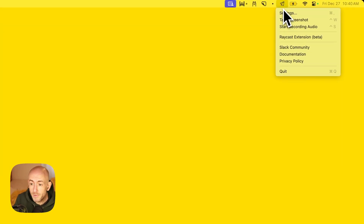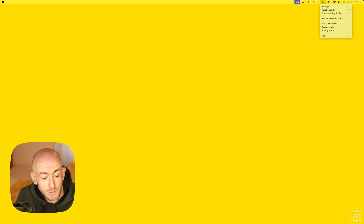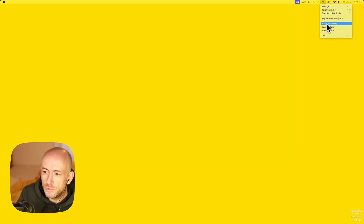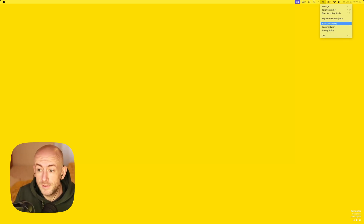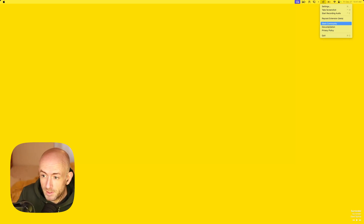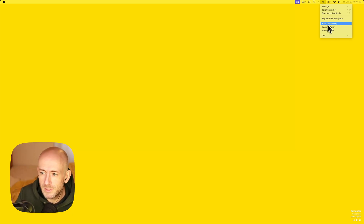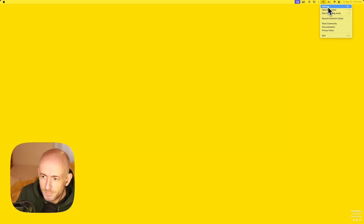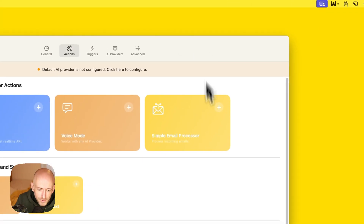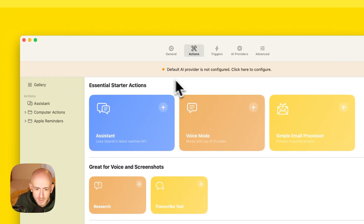If you have any questions, I would recommend you join the Slack community and ask them there. You can also ask for help from many people in the community who are making nice actions for Inbox AI. Okay, let's get started.